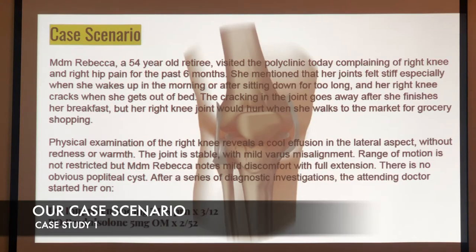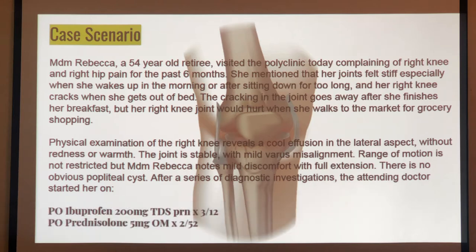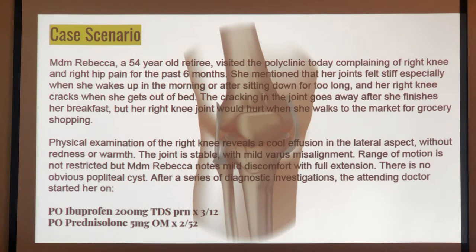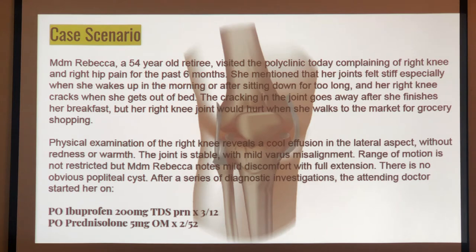Madam Rebecca, a 54-year-old retiree, visited the clinic today complaining of right knee and right hip pain for the past 6 months. She mentioned that her joint felt stiff especially when she wakes up in the morning or after sitting down for too long, and her right knee cracks when she gets out of bed. The cracking goes away after breakfast, but her right knee hurts when she walks to the market for grocery shopping.